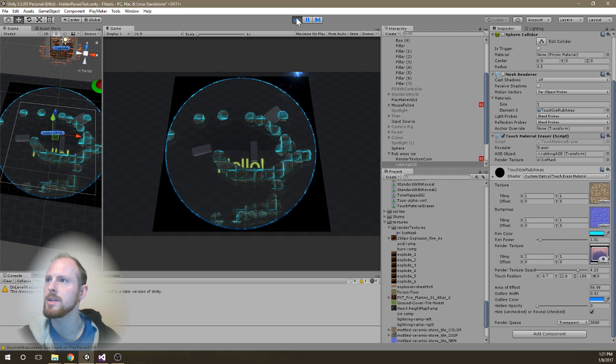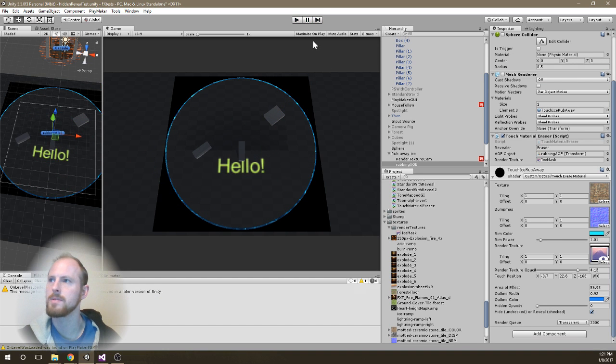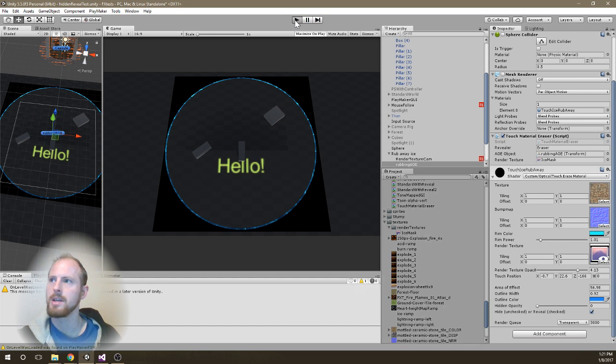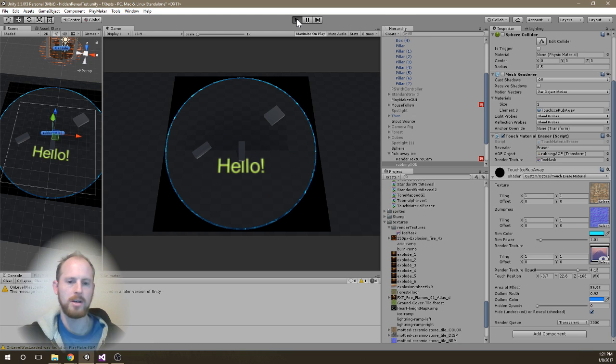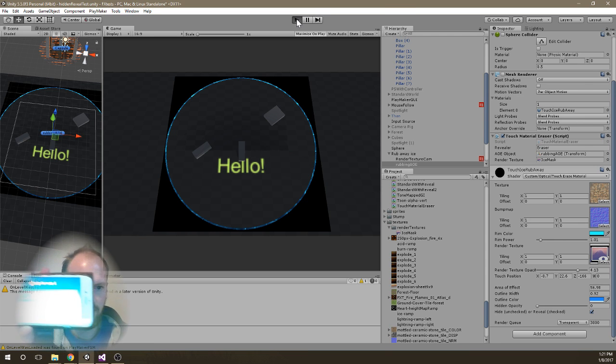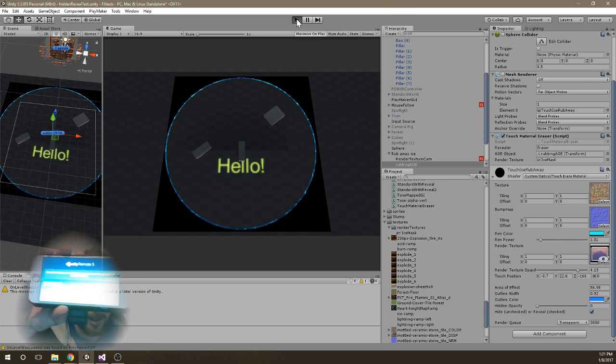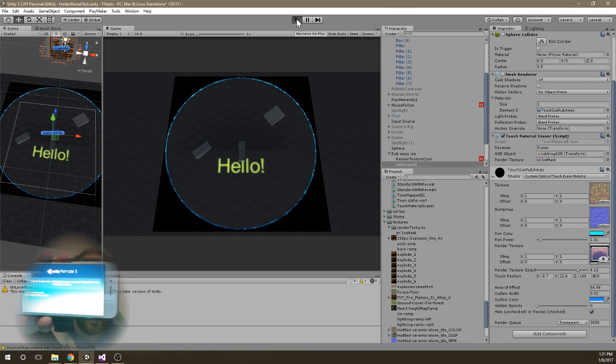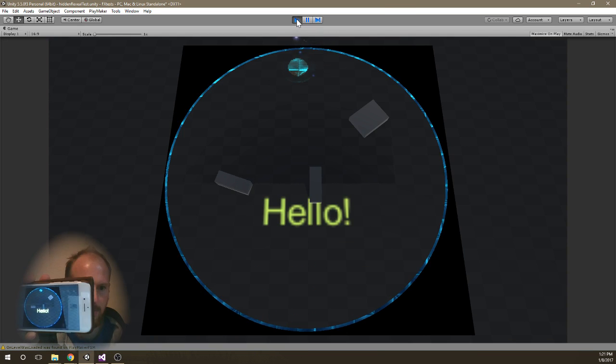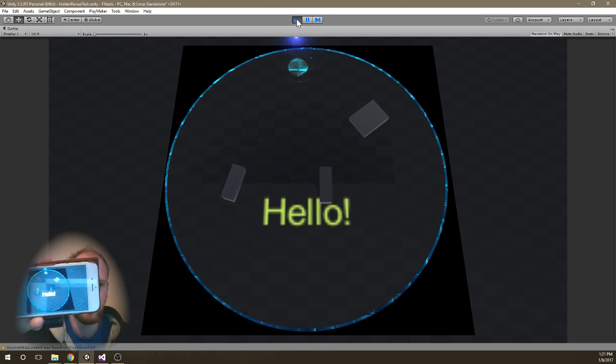And then where this can be really useful is if I maximize this, and I get my paint on effect, you can see that I actually have the Unity remote up on here on my iPhone.